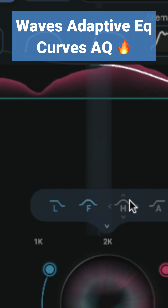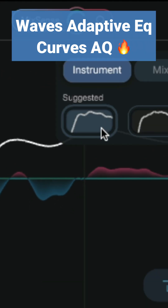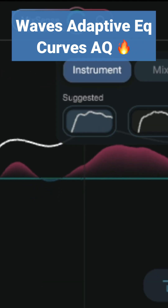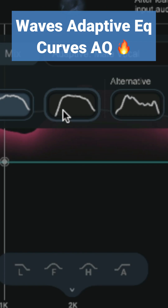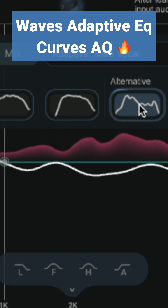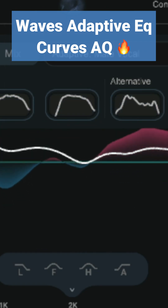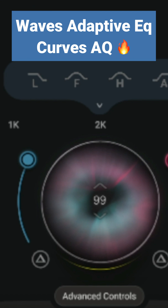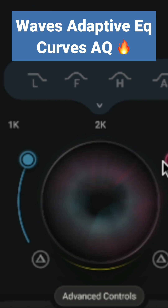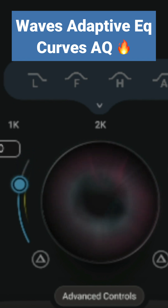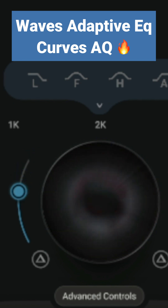After having Curves AQ learn the input, it will suggest multiple target EQ curves. Click through each curve to listen for the best starting point. Then use parameters like the main processing knob for more or less processing, or these sliders to reduce how much the plug-in is boosting or cutting frequencies. When you bring these sliders down, the EQ will do less to the signal.